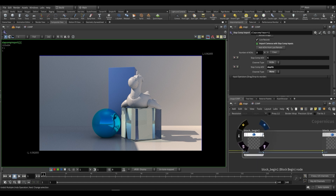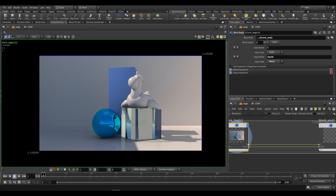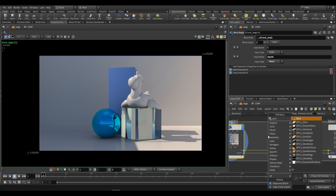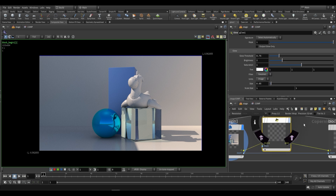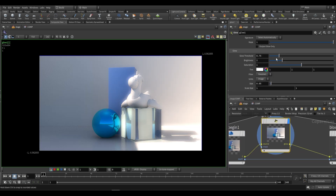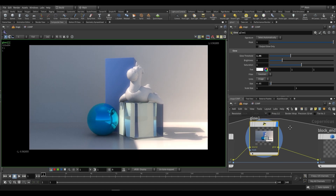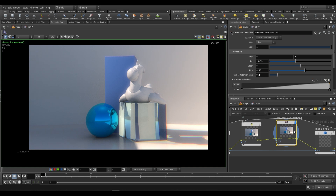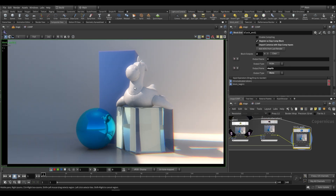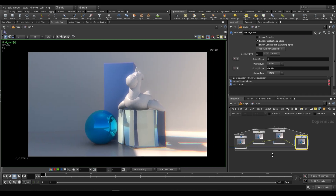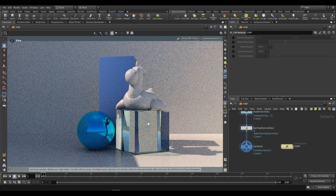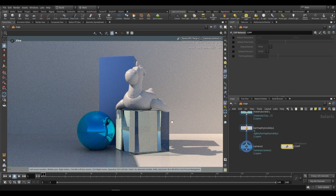For now we can just work on this block begin. In this block begin we're bringing in c and depth. C is going to be our beauty pass so we can do something like a glow — let's do a glow on our c. You'll see it just applies this glow. Increasing the threshold slightly, we have something like that, and let's also do some chromatic aberration. So we have some post-processing being done to this image.